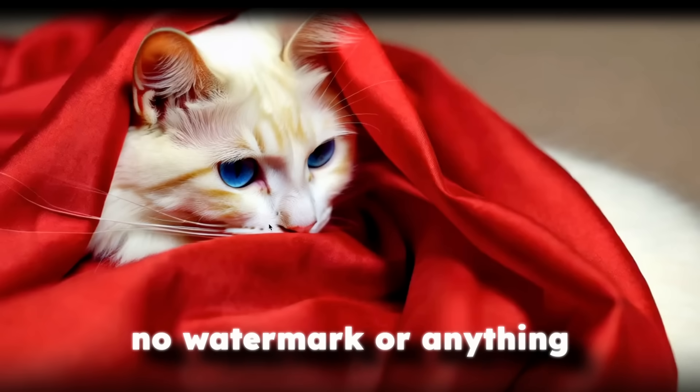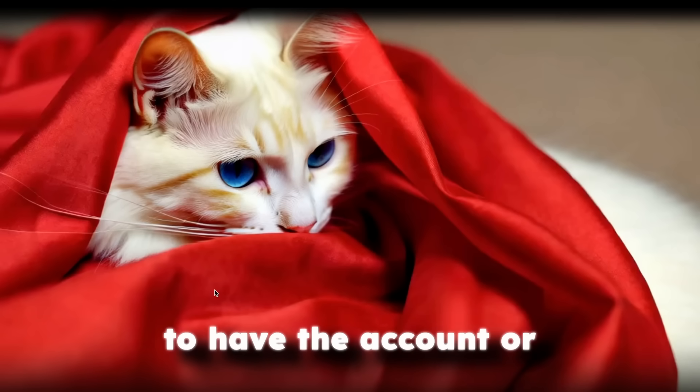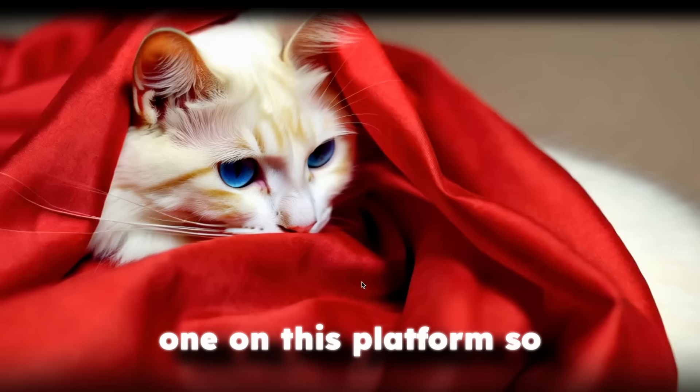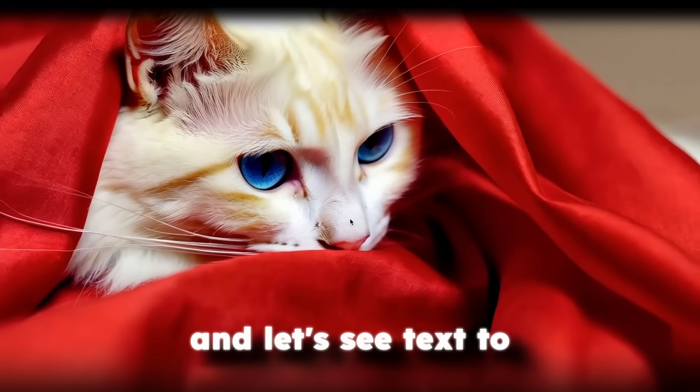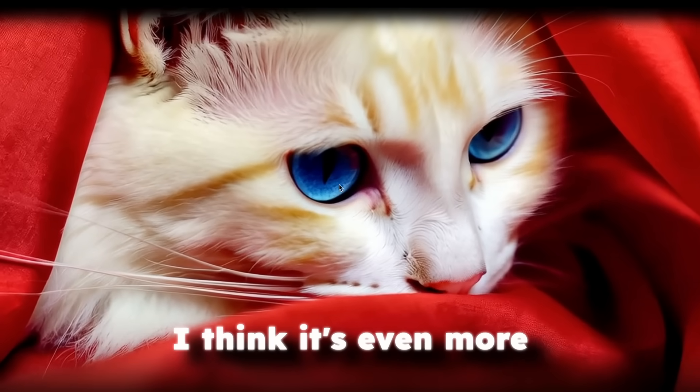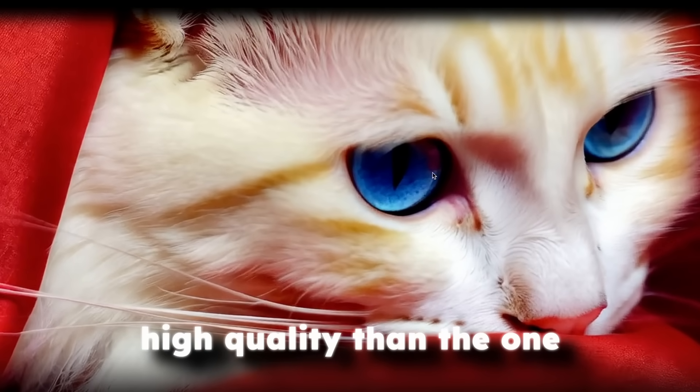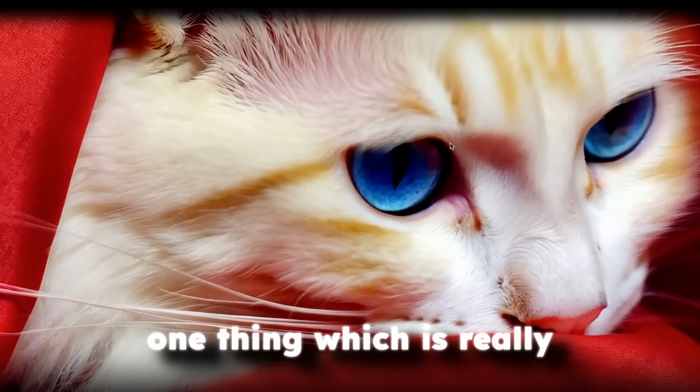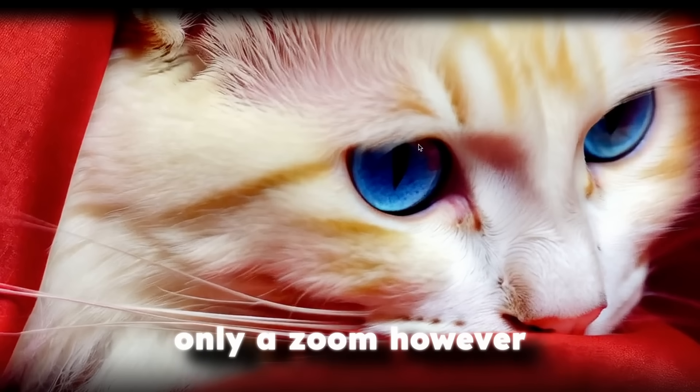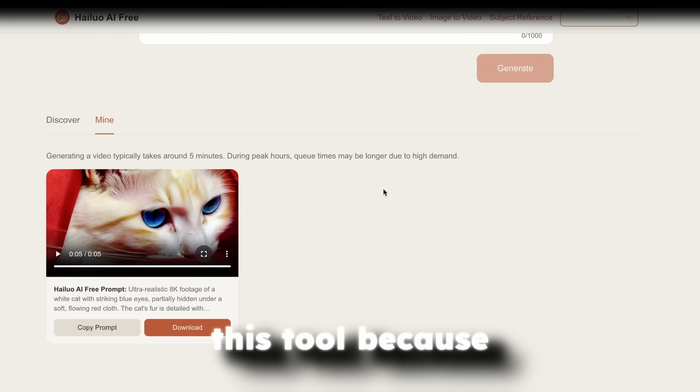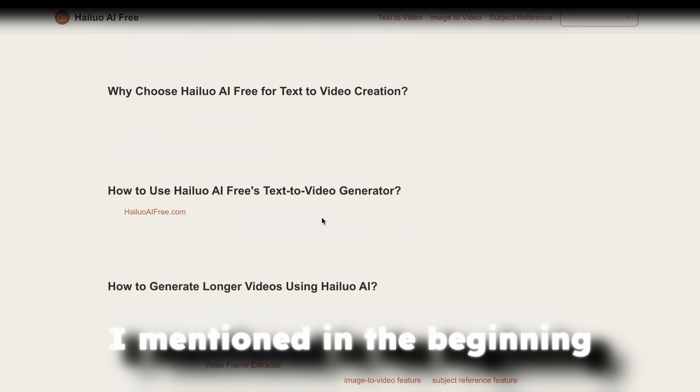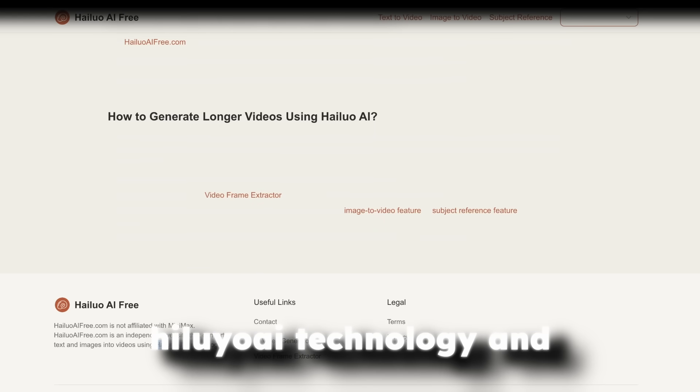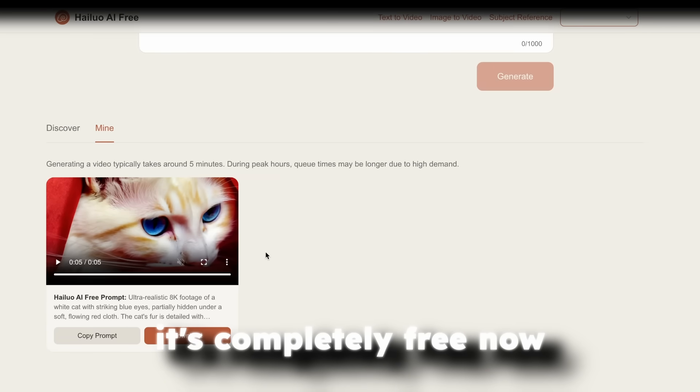Now, this is completely free. No watermark or anything like that. You don't have to have the account or you even can't create one on this platform. So yeah, let's click on Play. And let's see text to video. Now, this one, again, I think it's even more high quality than the one from the Tensor.art. And one thing which is really unfortunate is that it's only a zoom. However, I think that this tool, because it's free, it has some of the limitations. But as I mentioned in the beginning, it has some of the Hailuo AI technology and it's completely free.